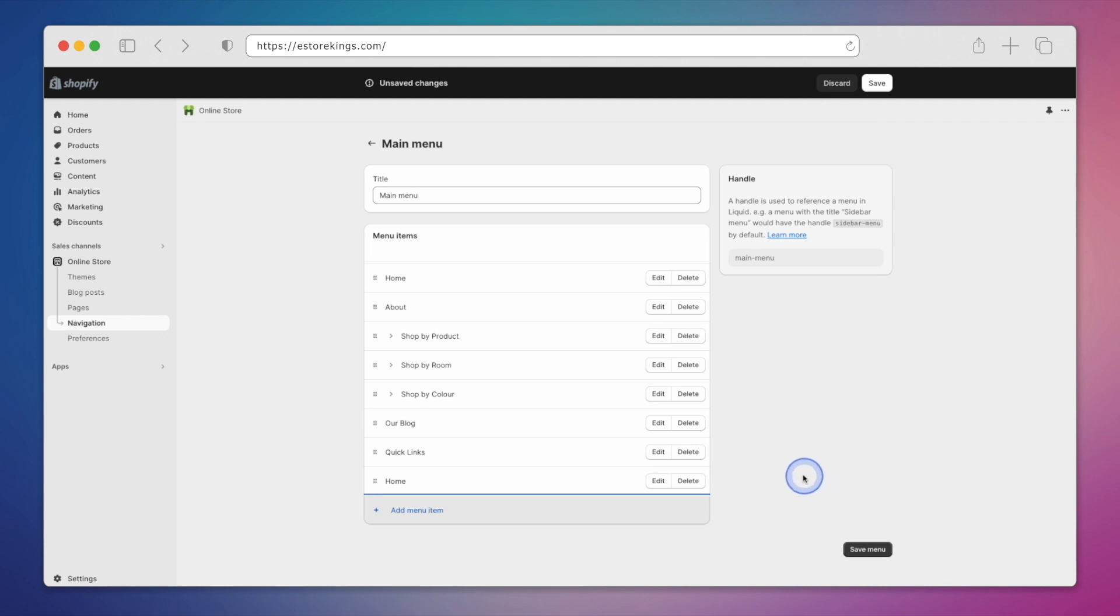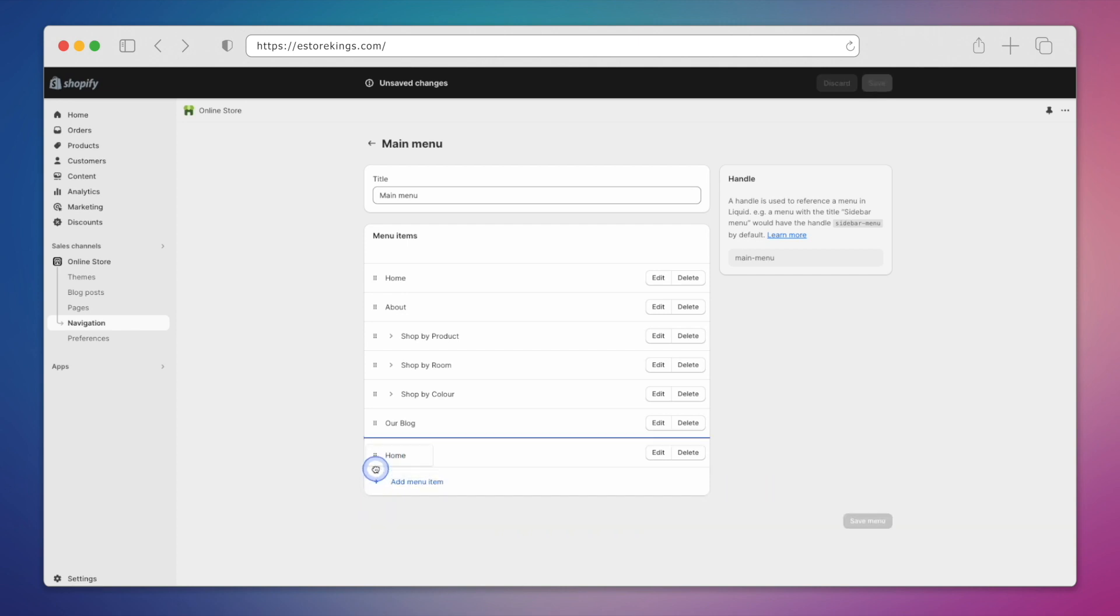So far, we've created two separate menu items. To place Home under Quick Links, we will simply drag it up and to the right, and then drop it into place.